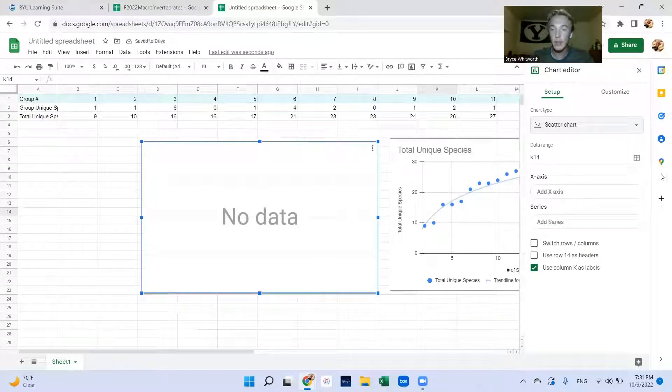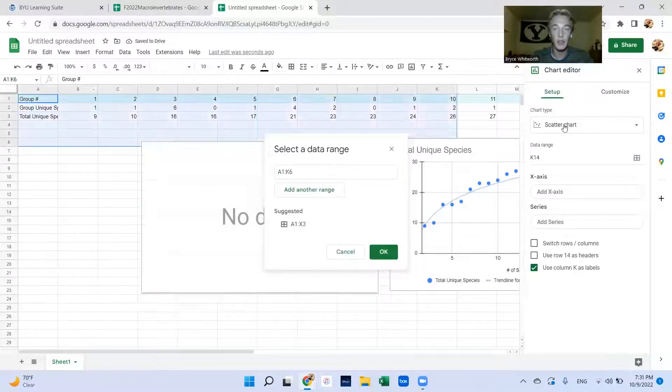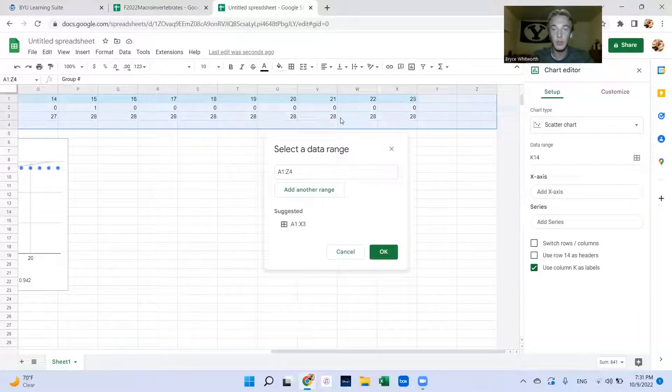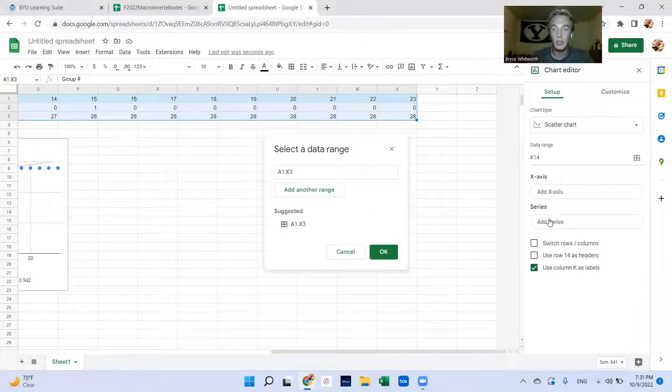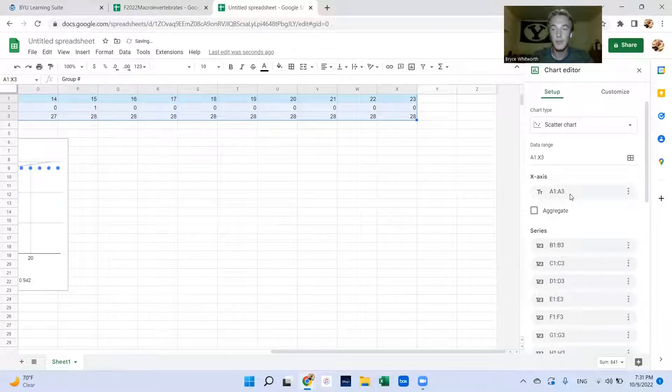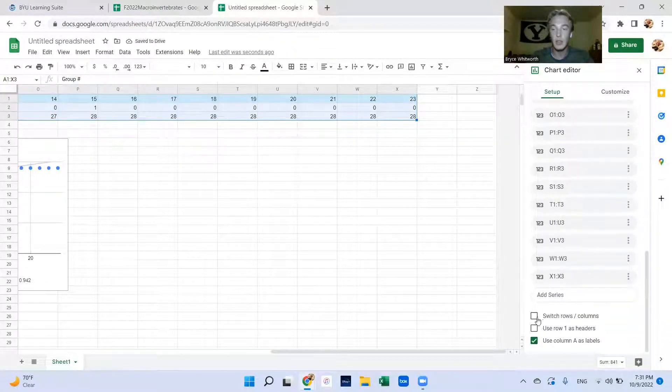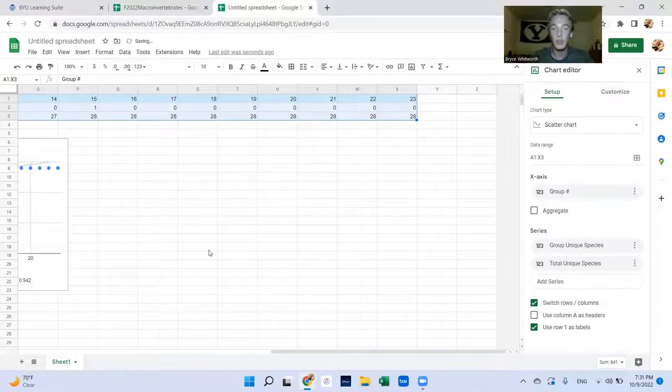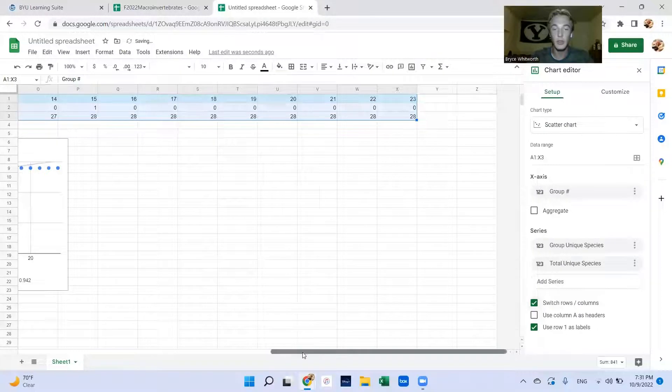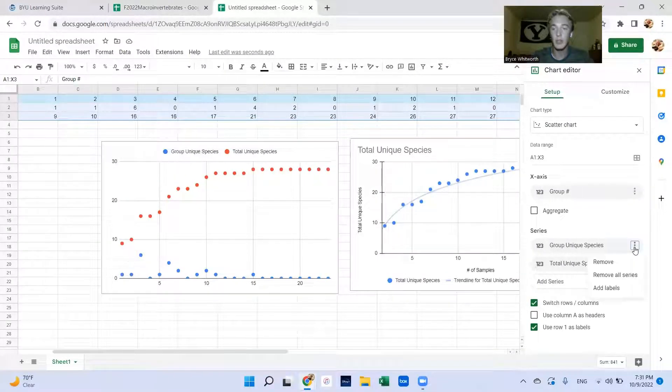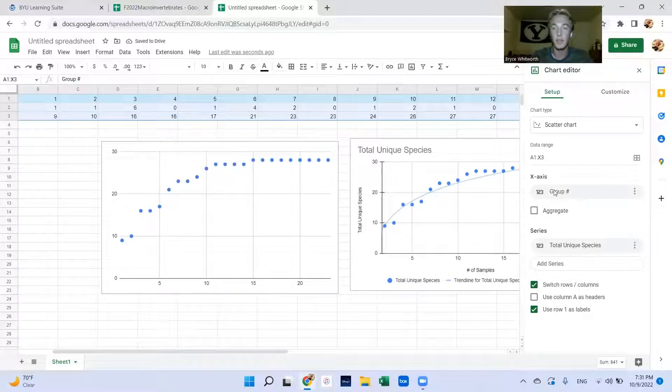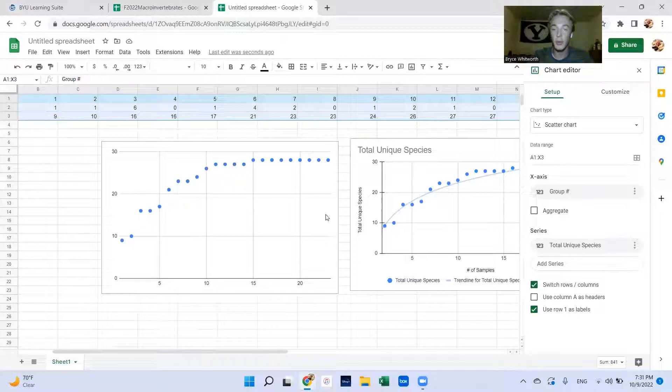Then for your data range you'll select all of this information, hit enter, switch the rows and columns, and then we can take out this group unique species because that's not what we're looking at. Just leave the total unique species and the group number is already our x-axis.